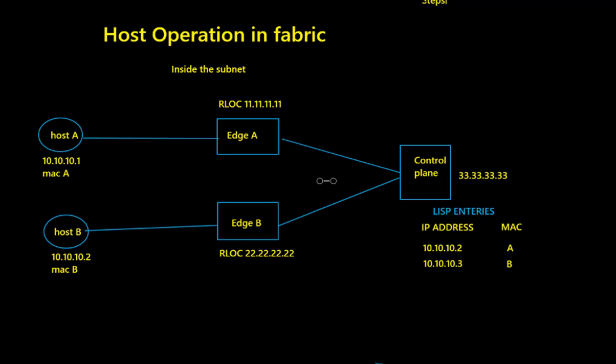Let's continue with our series of SDA. Today we're going to take a look at the host operation in the fabric inside the subnet.